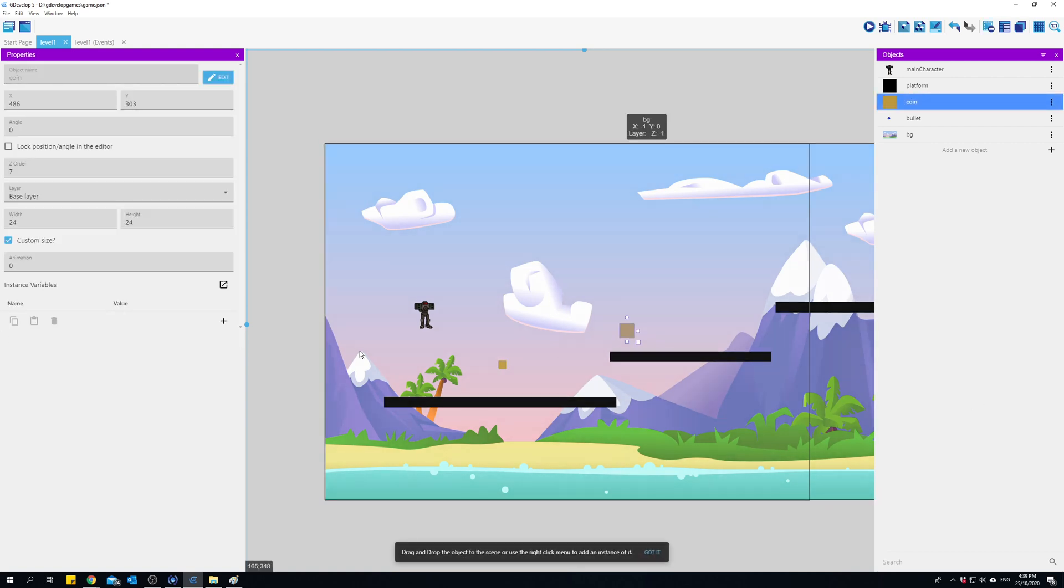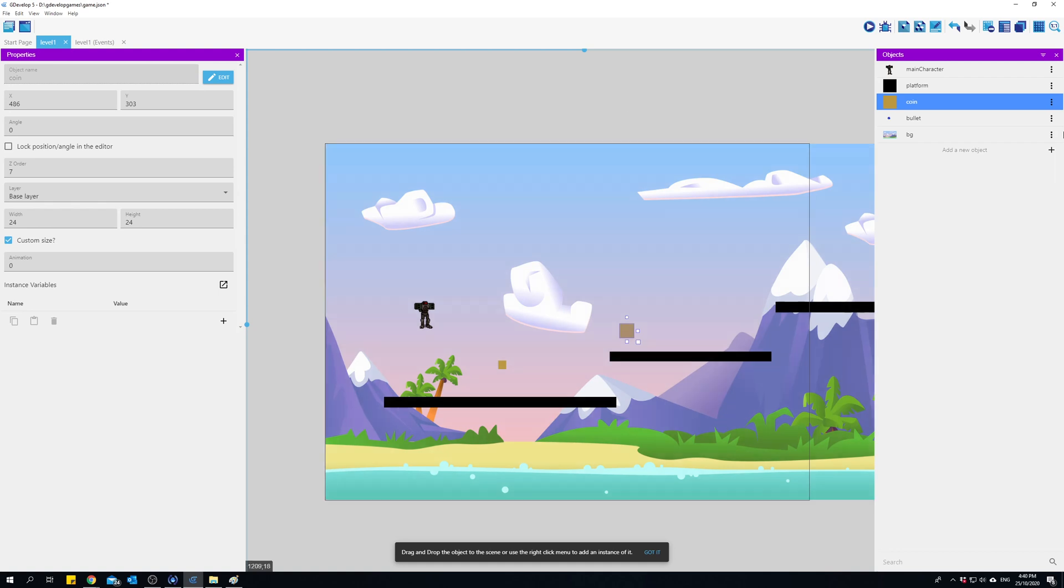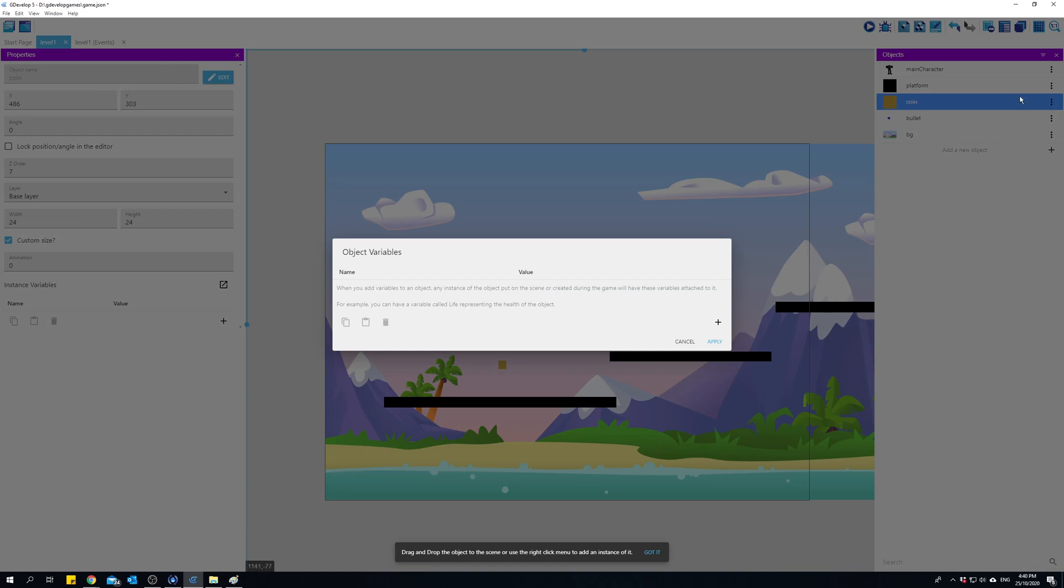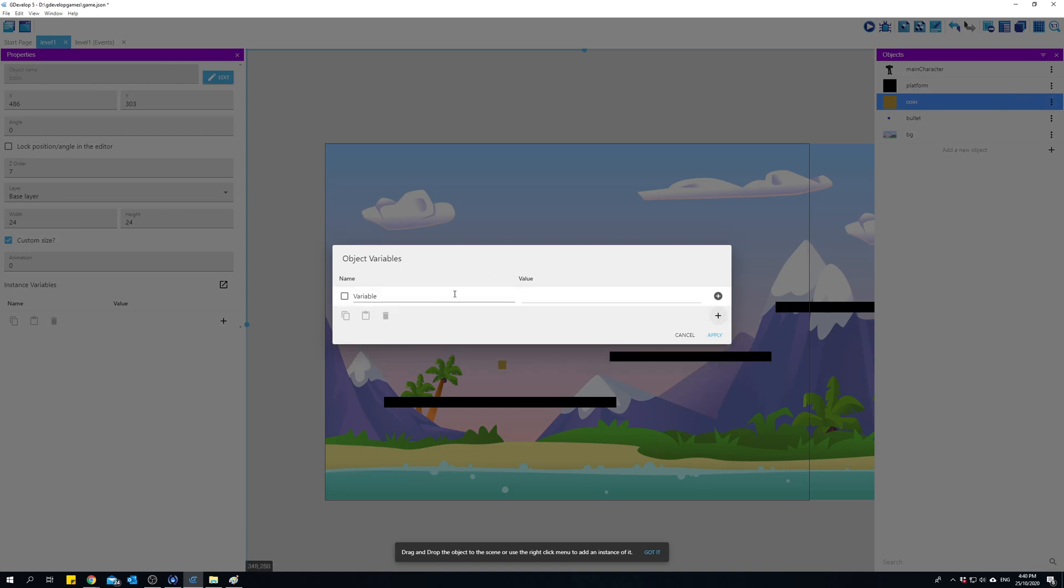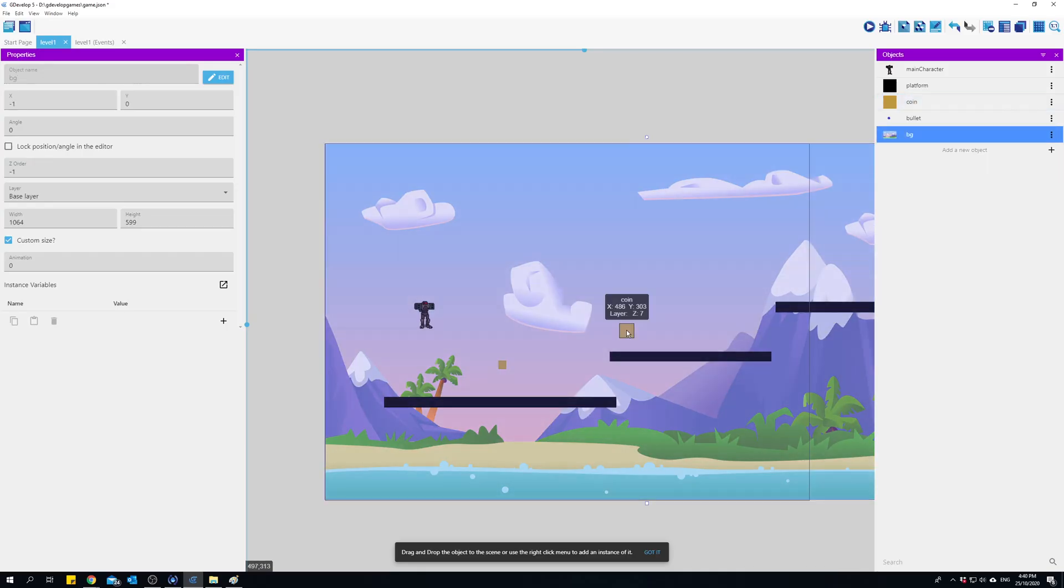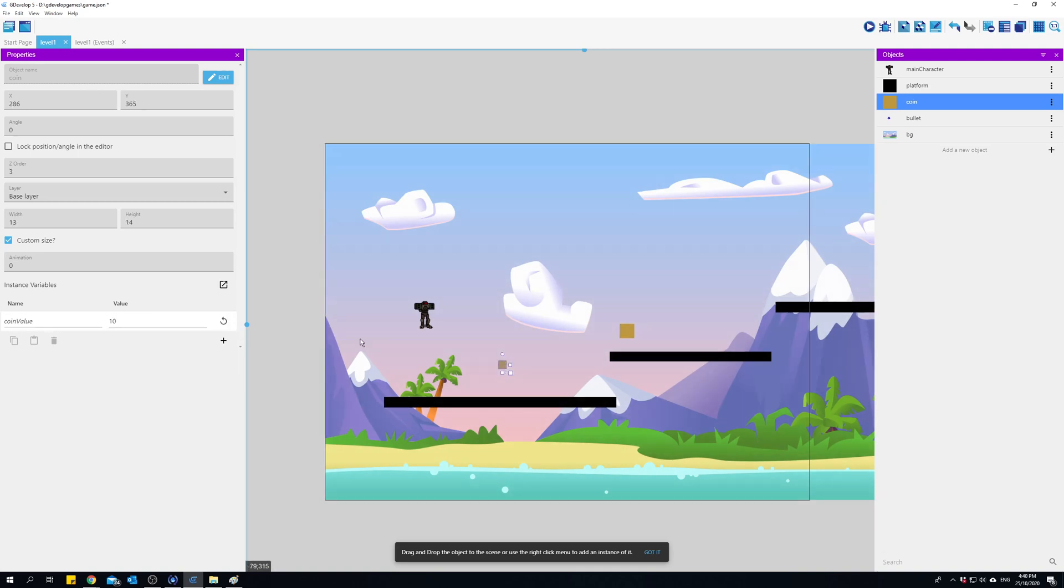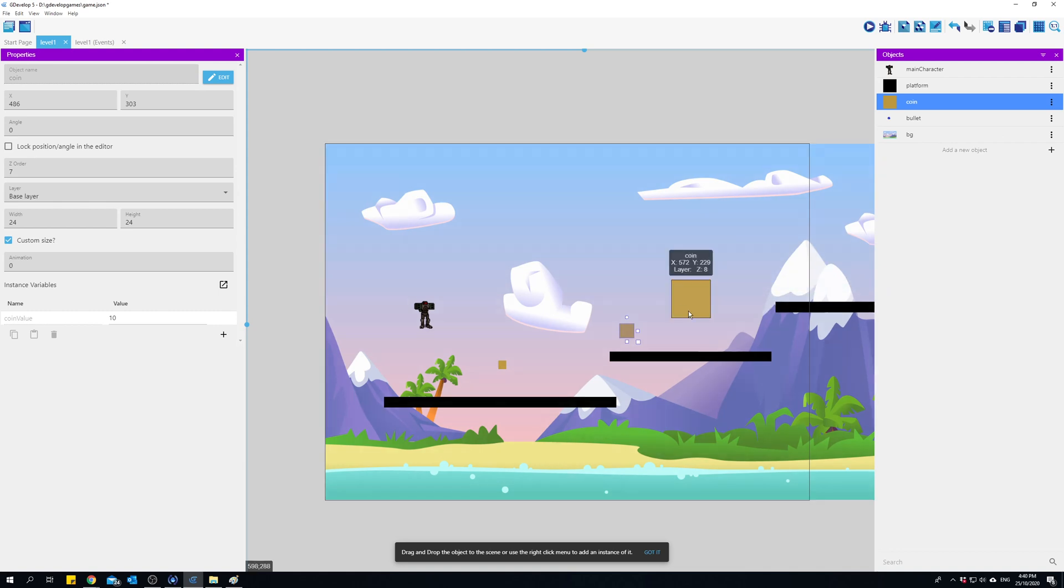If I wanted to give all objects a default value, I can click on those three dots here and edit object variables. I'll type in coin value and I'll put in 10 and hit apply. So now you can see coin value is 10. Both of them have coin value 10, and if I drag in another coin and click it, that also has 10.